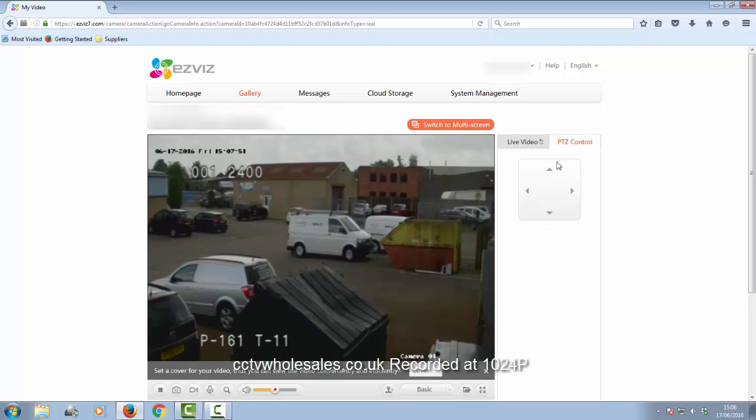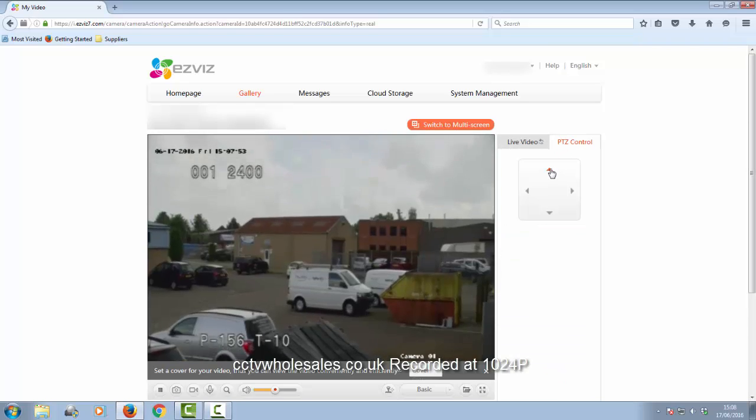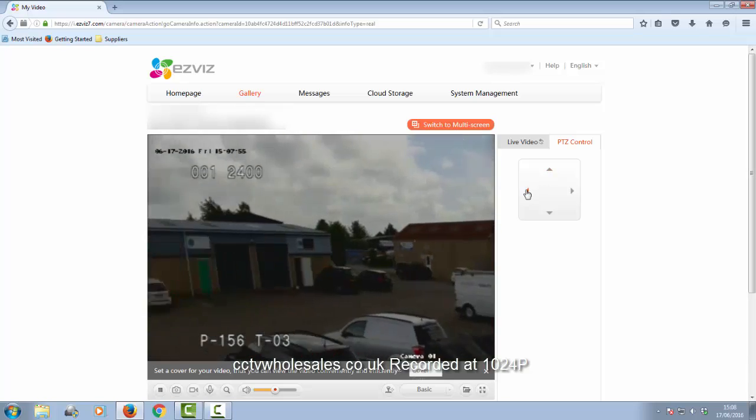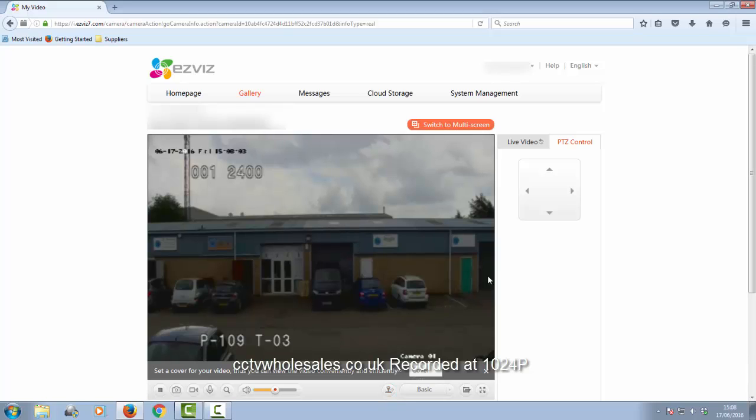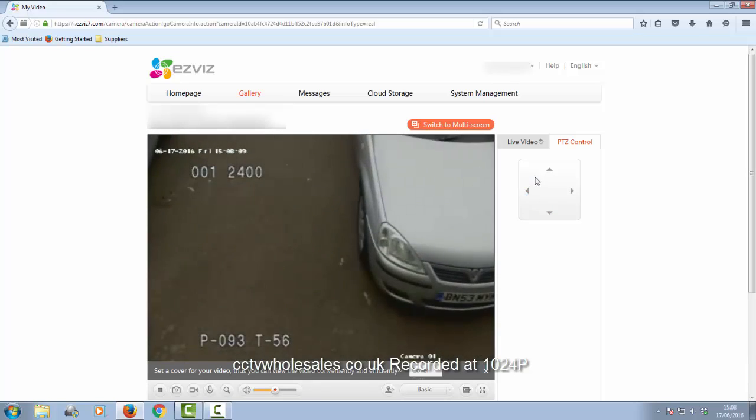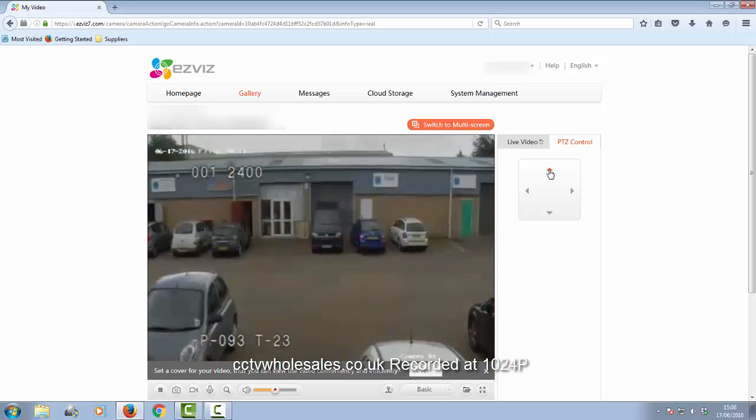I'm just going to show you the PTZ function here because we get asked this a lot, and the question normally is can you control your cameras via your mobile phone or internet? And the answer is yes. Although on this example I can't zoom in or out. Please refer to the EasyWiz user guide for more detailed information.